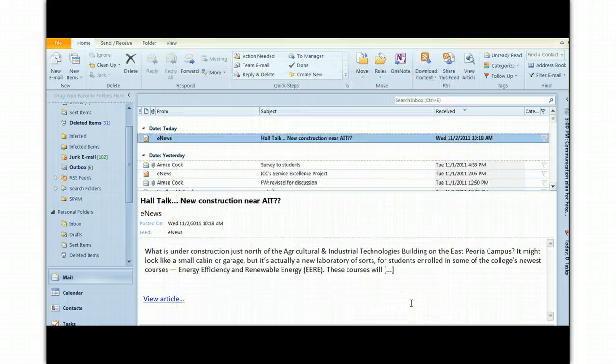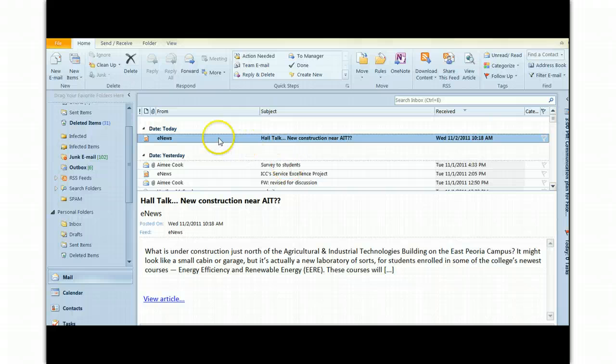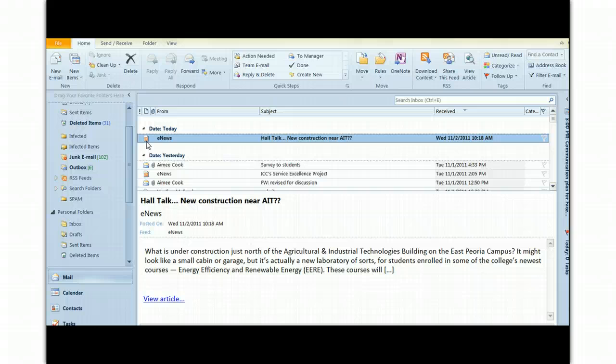Now what will happen is when eNews is updated, you'll get a little notification like this. Note the RSS feed logo or icon there.